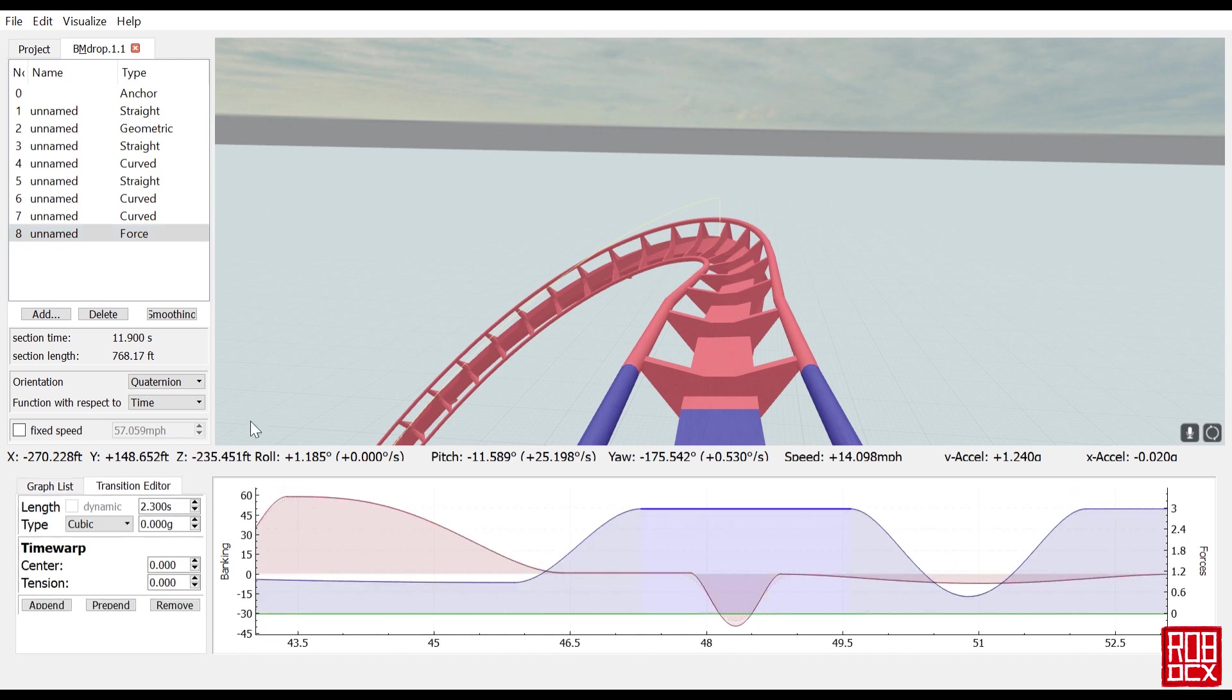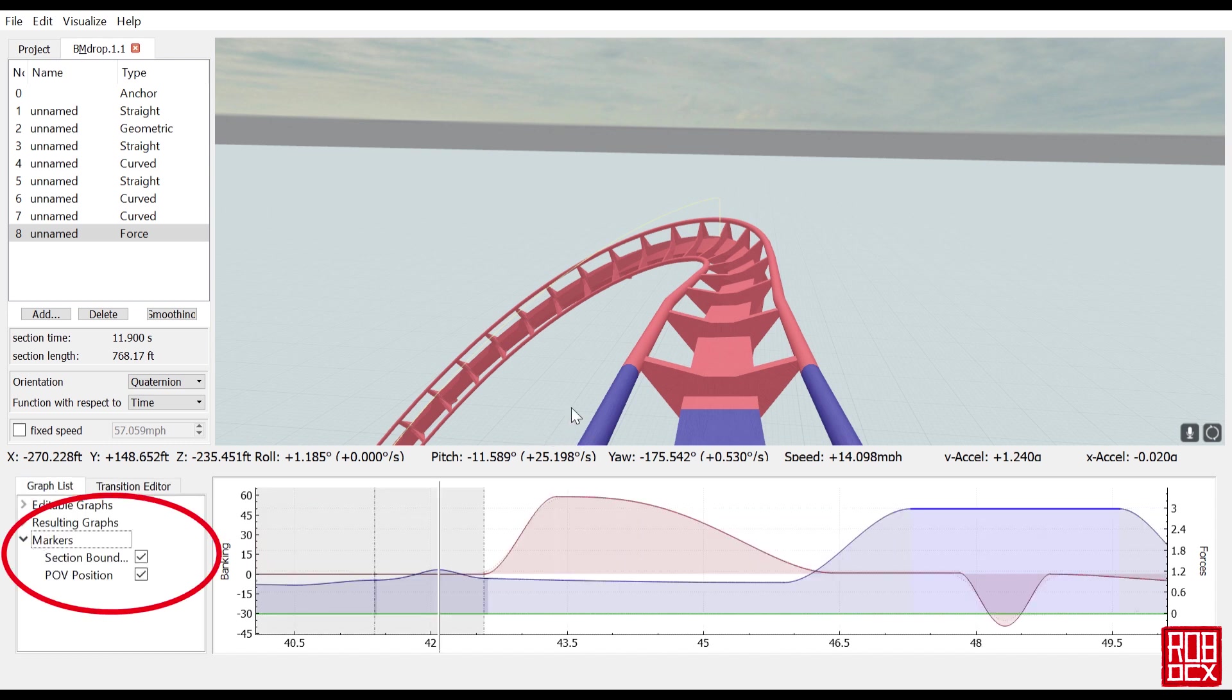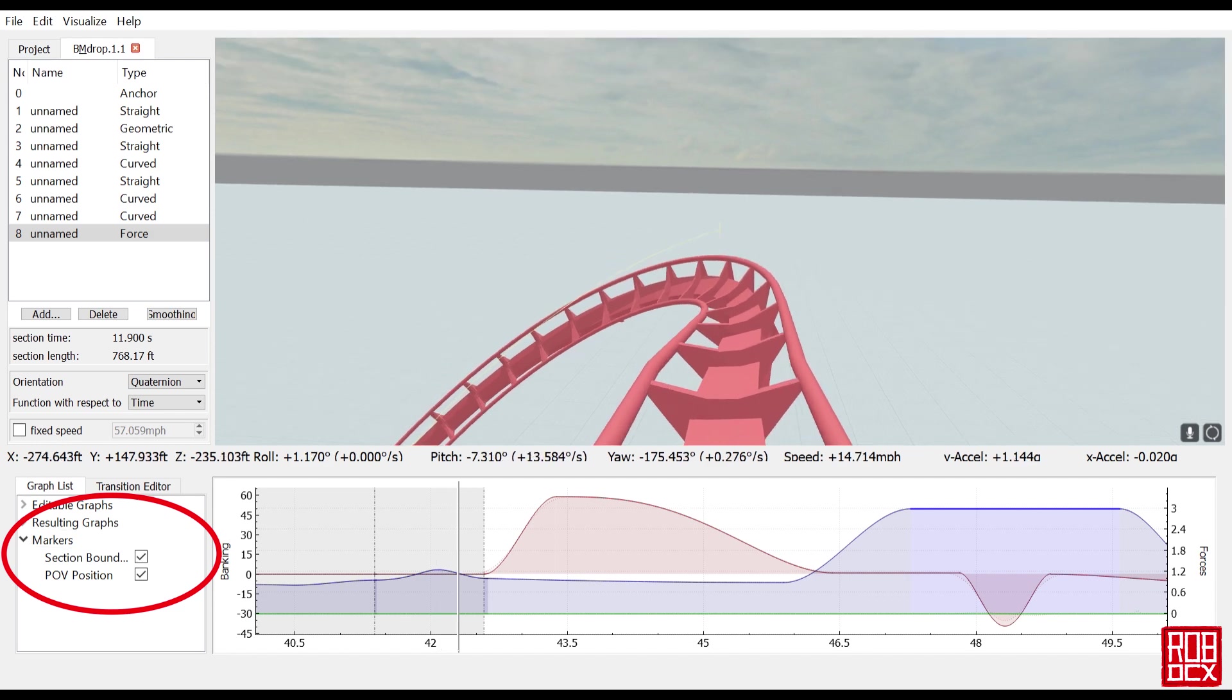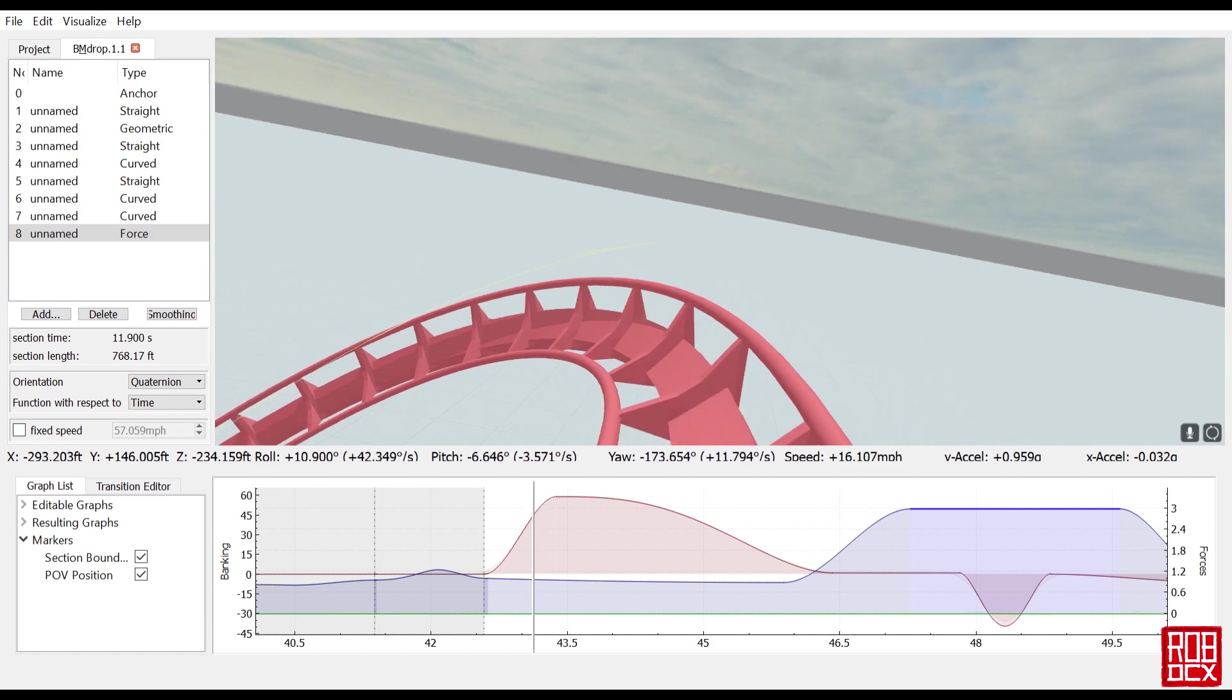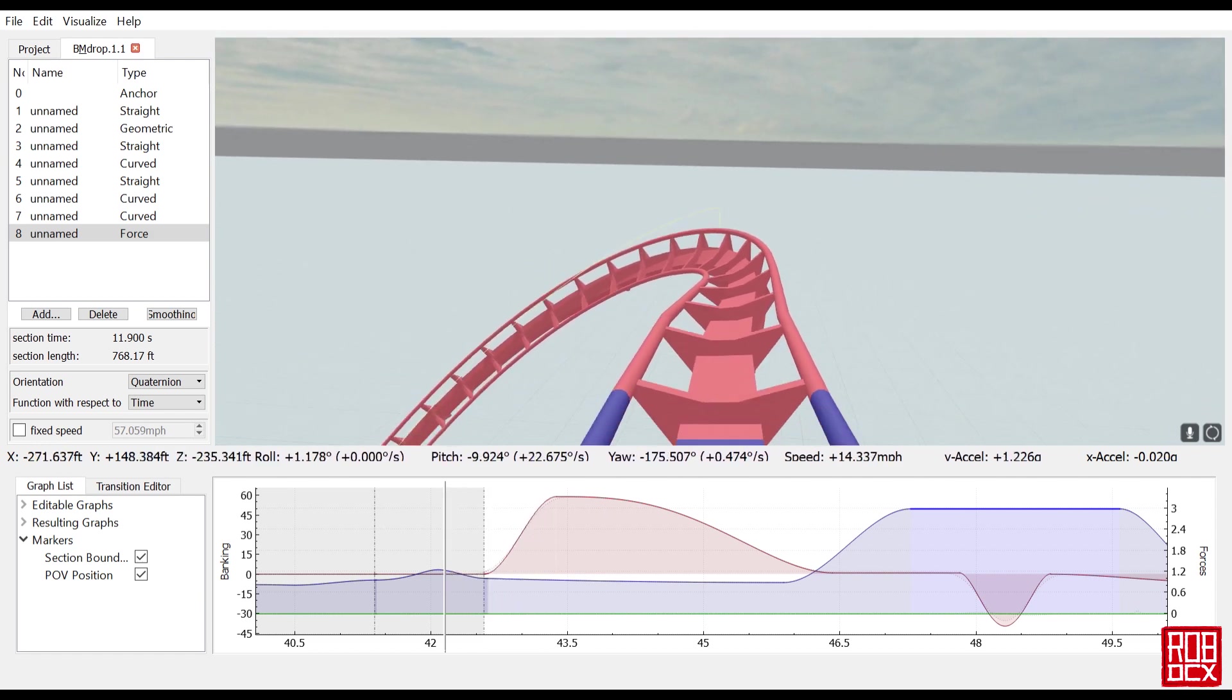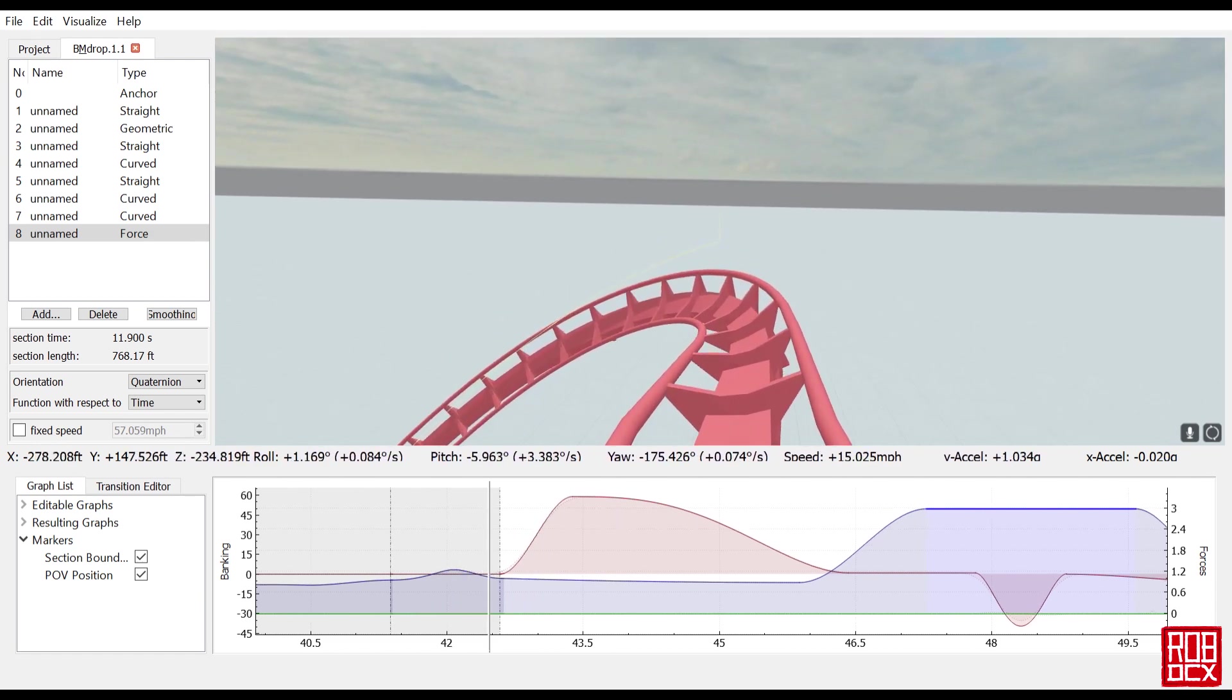For those who don't know how to do this, if I go to Force and Graph List and Markers, I can put a POV position and it'll show on the graph exactly where we are. You see this little line right here following as we go along.